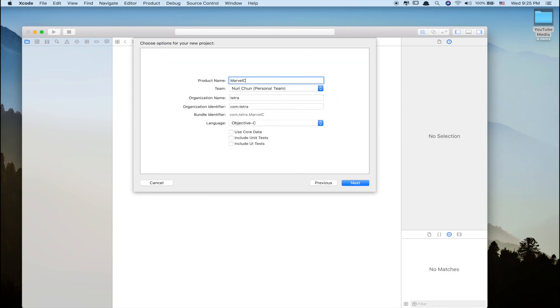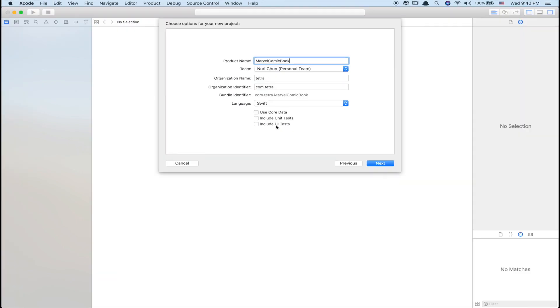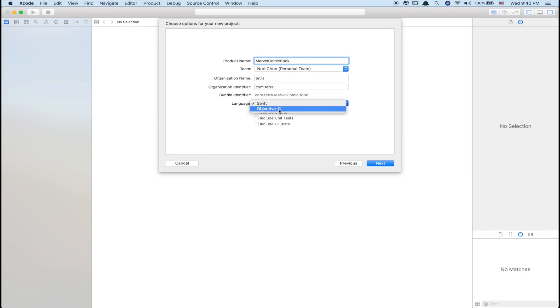and name it whatever you like. I'm going to name mine Marvel Comic Book. After that, go to the language section and set it to Swift, not Objective-C.